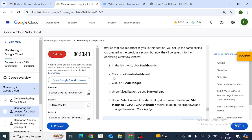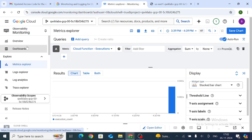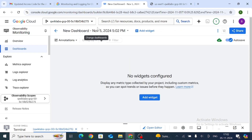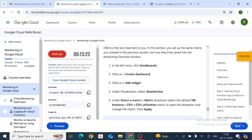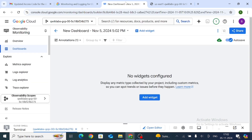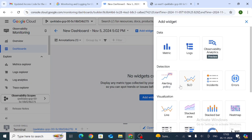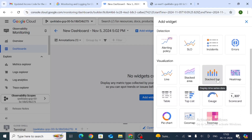Click on Dashboards, then Create Dashboard. Click Add Widget and select Stacked Bar Chart. Task 4 is now complete.